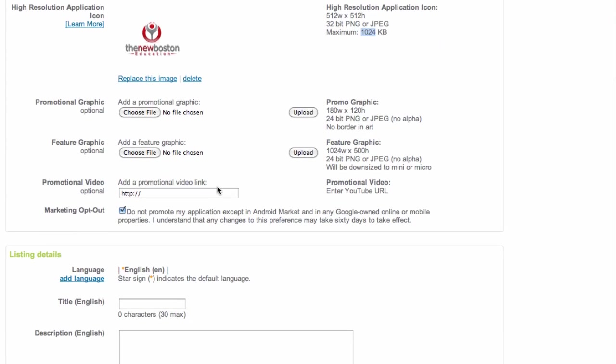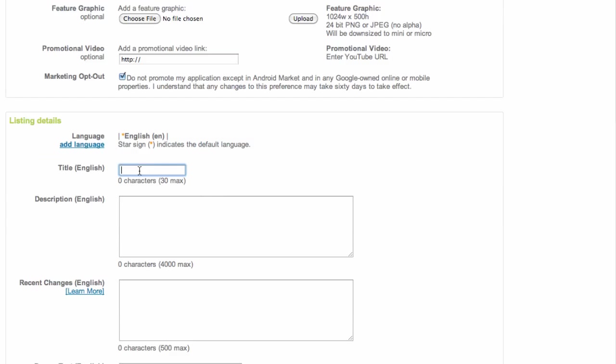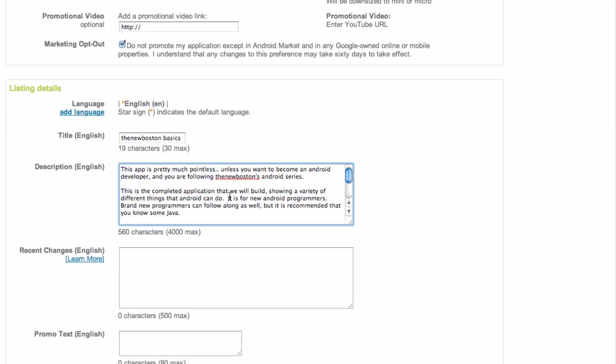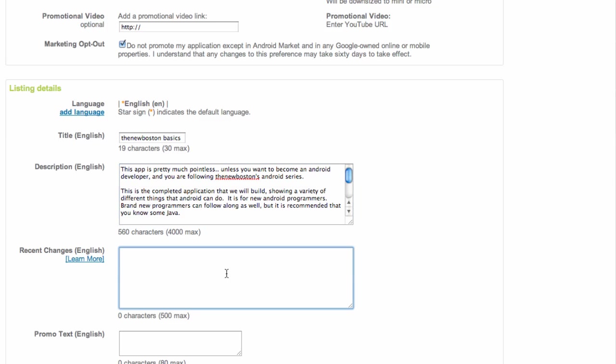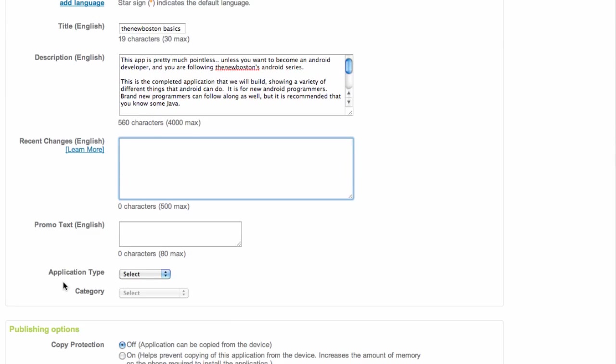Pretty simple stuff. It's a pretty easy walkthrough. We select the title—we're just going to say the New Boston basics—and we're just going to add a description. So just create a brief description, something that will be displayed when the user is looking at the app to see if they want to download it. So, you know, sell them, get them interested there. And then we can also make some recent changes if we want to update our description later. As well as promo text.